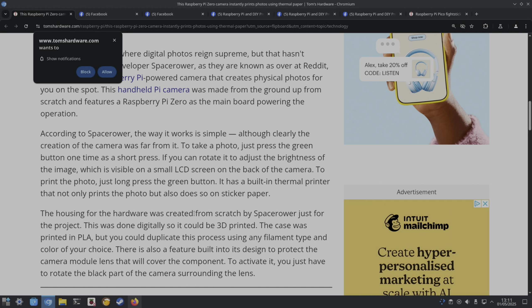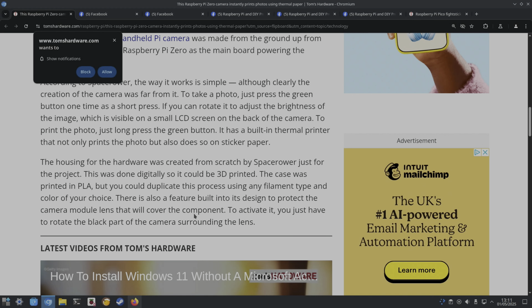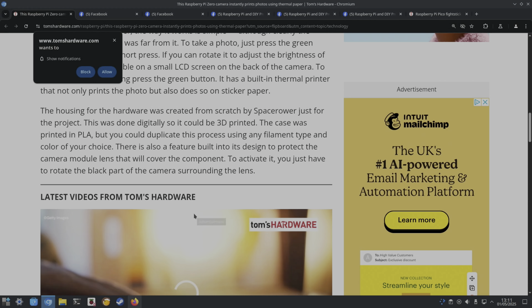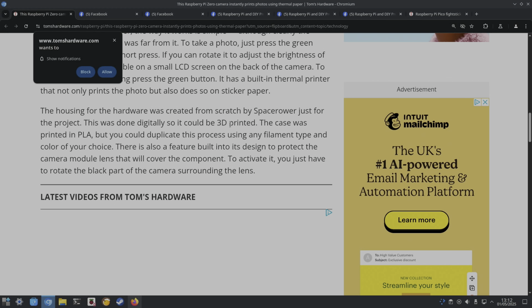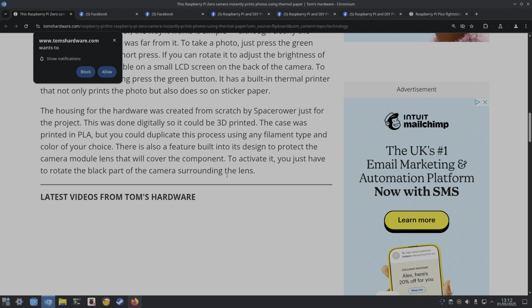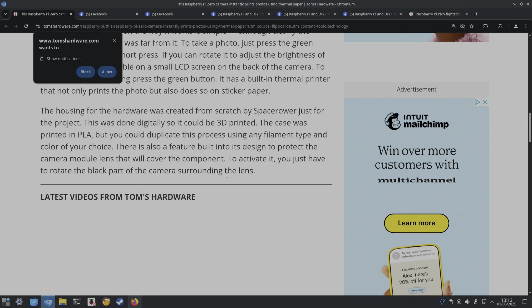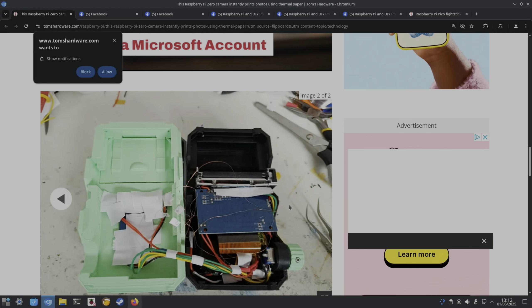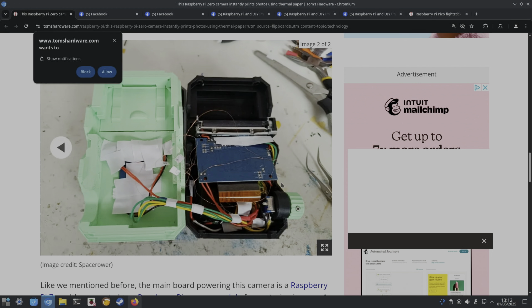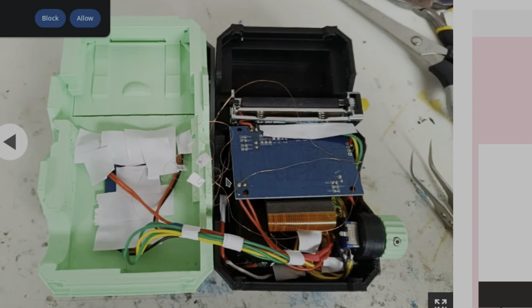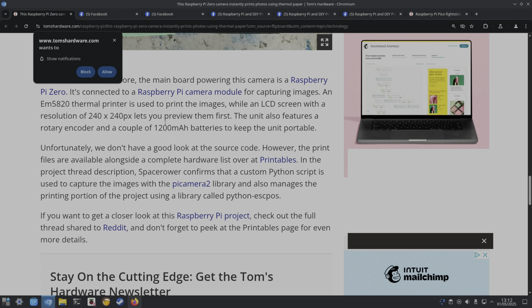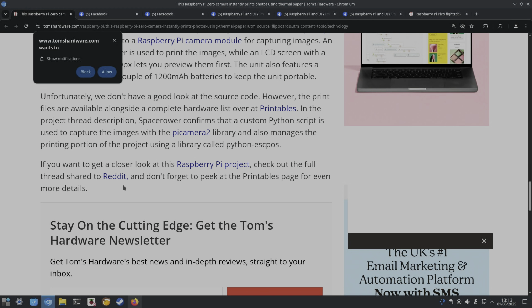Thermal printer, I used to have a friend who had one of those for their Spectrum. Prints on sticker paper. The hardware from scratch, this was done digitally so it could be 3D printed. The case was printed in PLA. There's also a lens protector. Some nice pictures inside. I'm not sure what these little wiry copper bits are. 240 by 240, 1200 milliamp hour battery.